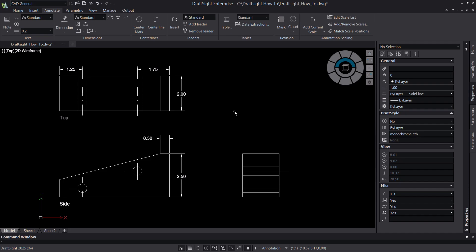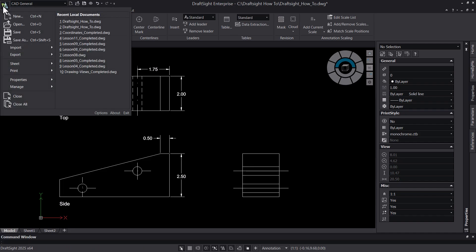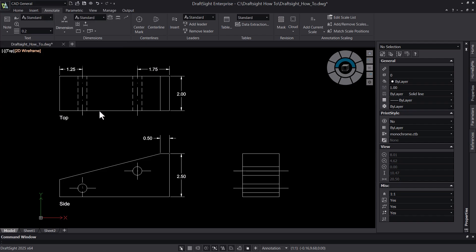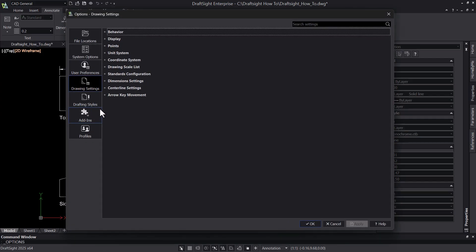To start, let's take a look at where we can find our unit settings for the current drawing. These can be found either by typing 'Unit System' into the command window, or by navigating to the DraftSight menu, Options, Drawing Settings, Unit System.